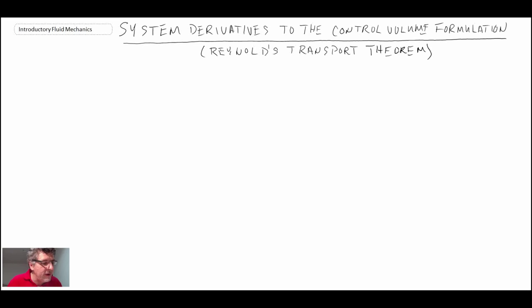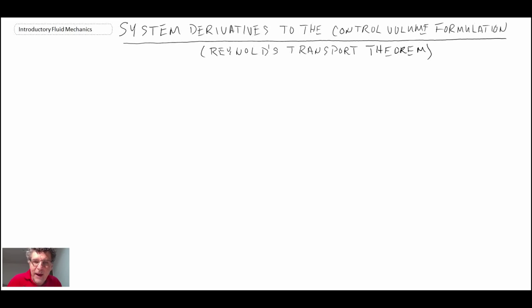Before doing that, I'm going to define both extensive and intensive properties for mass, momentum, and energy, and then we'll move ahead and come up with that derivative equation.